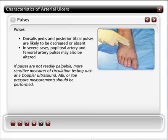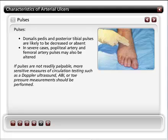Pulses at the dorsalis pedis artery and the posterior tibial artery are likely decreased or absent in the case of lower extremity arterial insufficiency. In severe cases, popliteal artery and femoral artery pulses may also be altered. If pulses are not readily palpable, more sensitive measures of circulation testing such as a Doppler ultrasound, ABI, or toe pressure measurements should be performed.